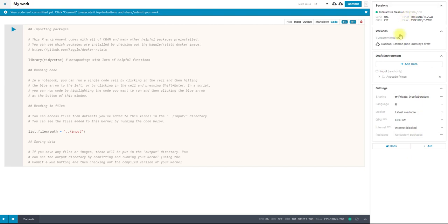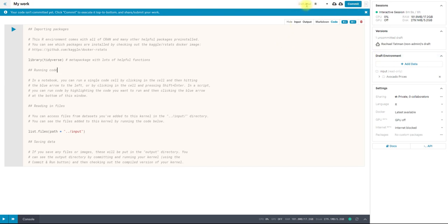We also have a settings panel over here, so information on my session that I'm running this in. Right now, you can see I don't have any versions. When I commit this, I will make a version that I can refer back to later. But even if I don't commit it, my work is being saved. You can see it says draft saved here. If there is some sort of error, like you've lost connection, you'll see a little informational note pop up here and tell you about that.